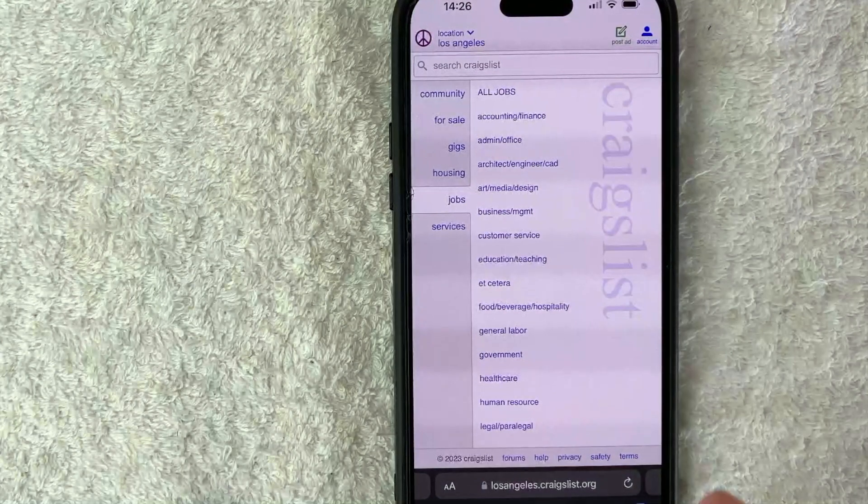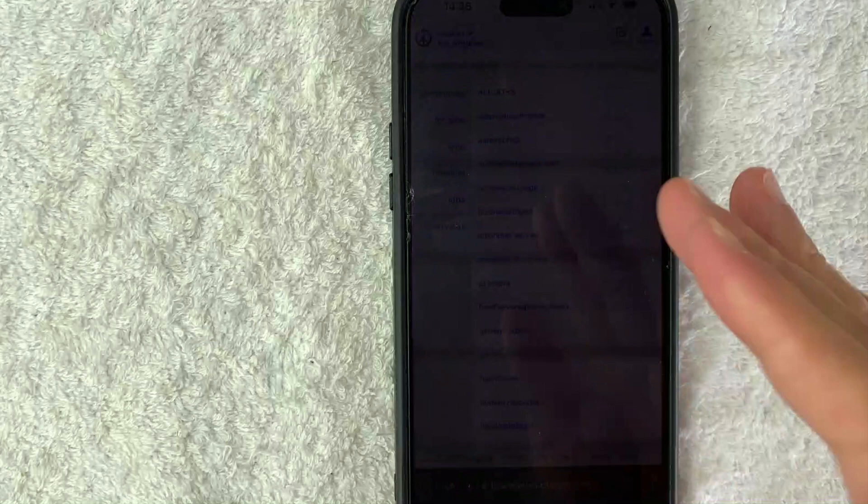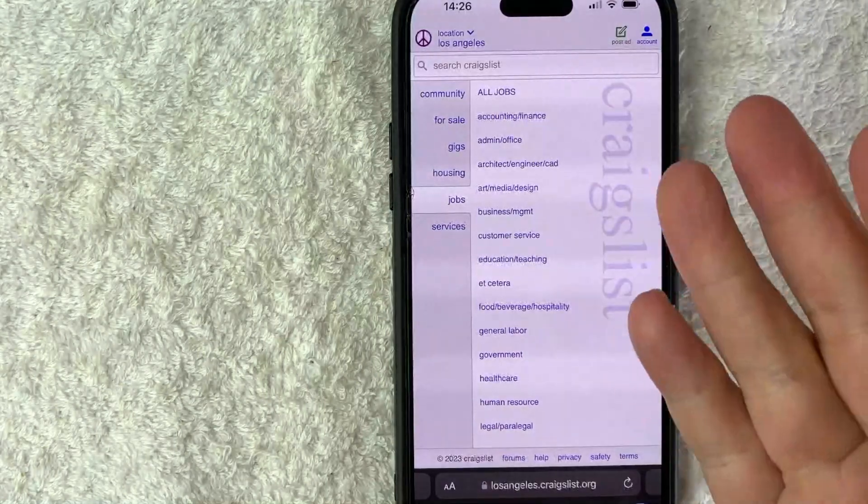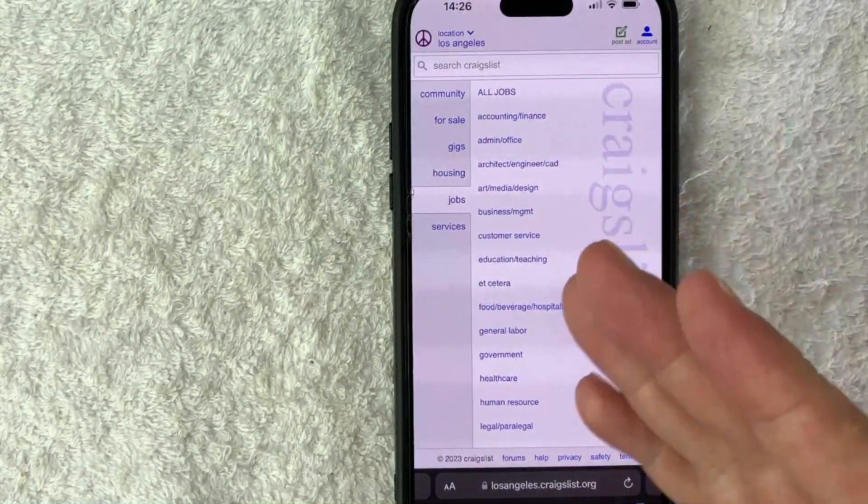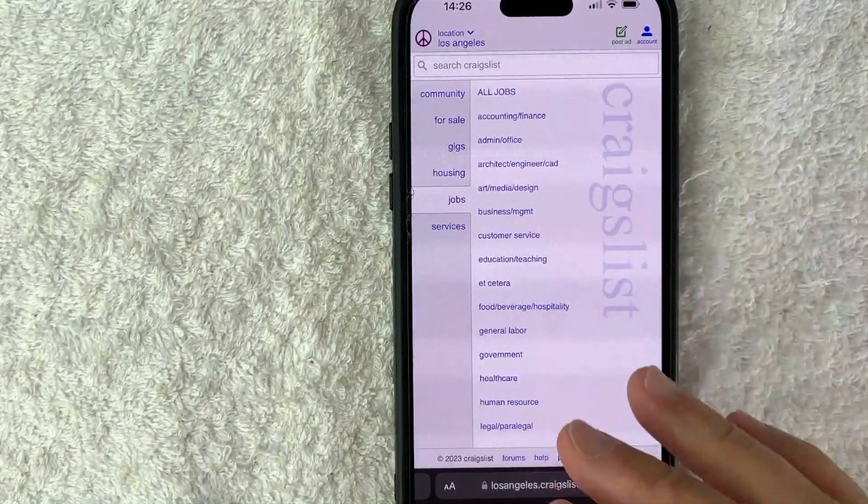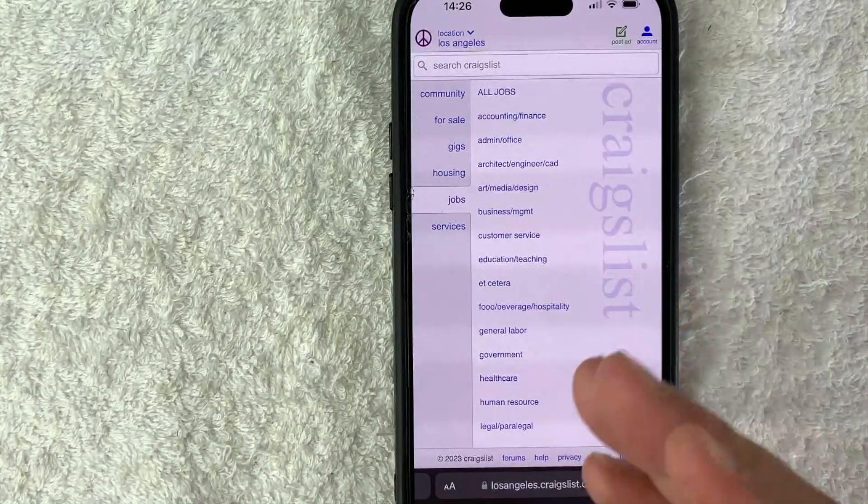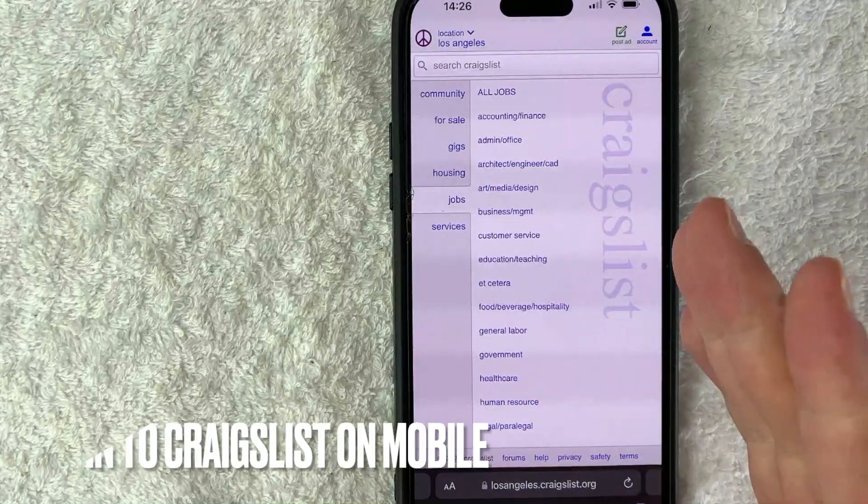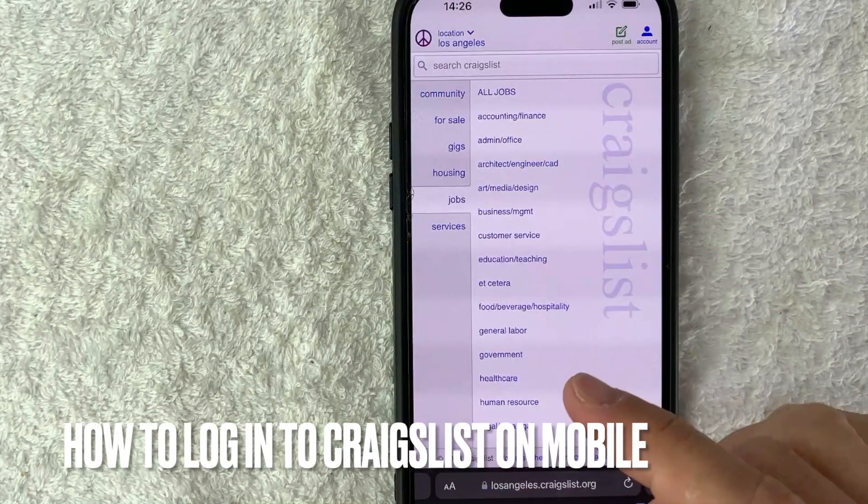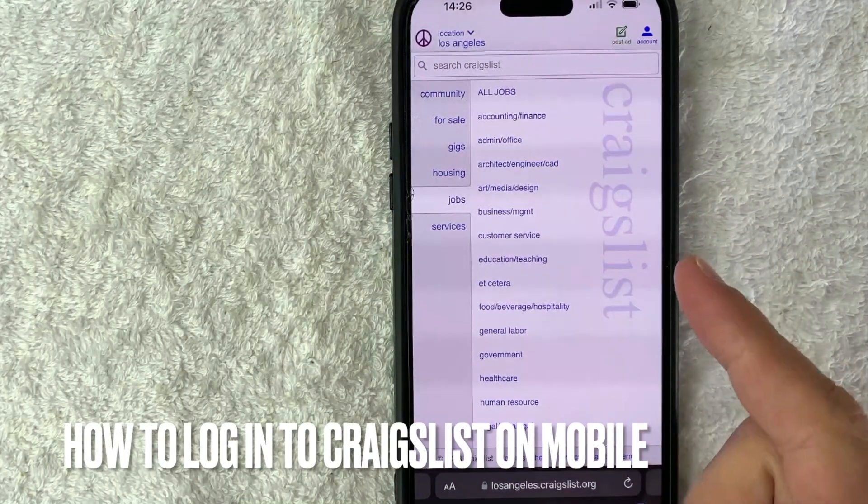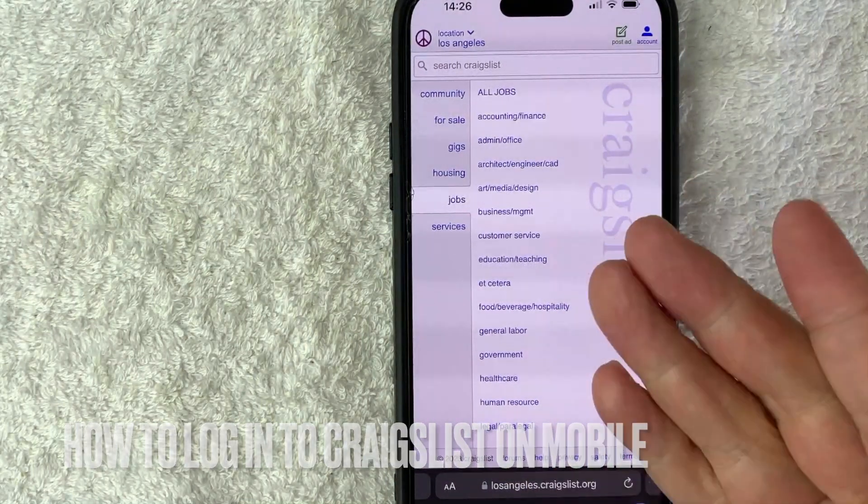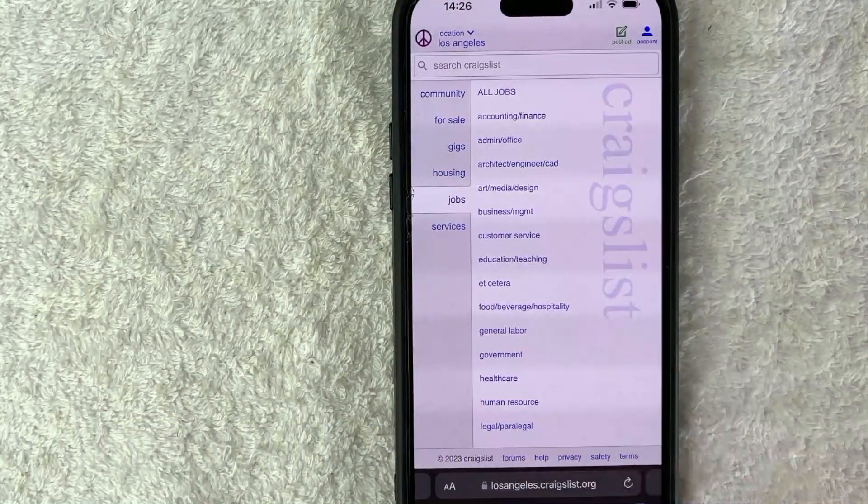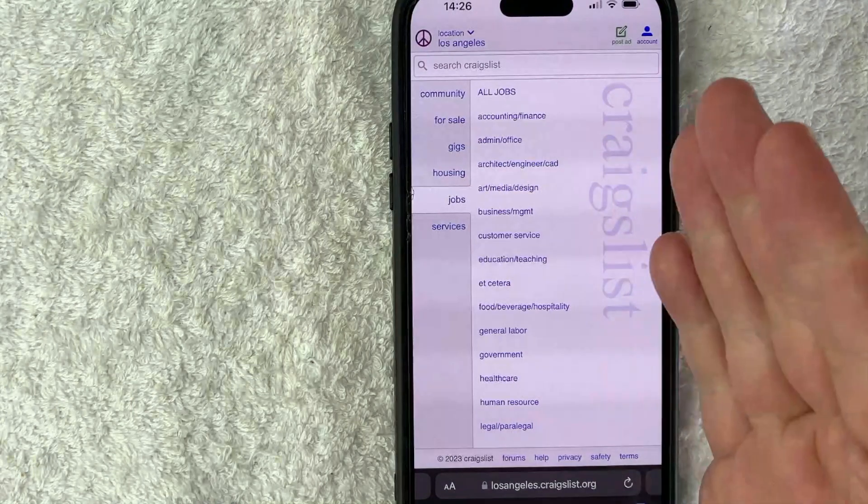Hey, welcome back guys. So today on this video, we're talking about Craigslist and more specifically, I'm going to quickly answer a question I keep getting a lot on my other video and that is how do you sign into your Craigslist account on your mobile? So let's go ahead and talk about this.